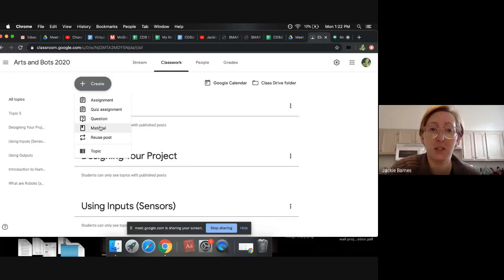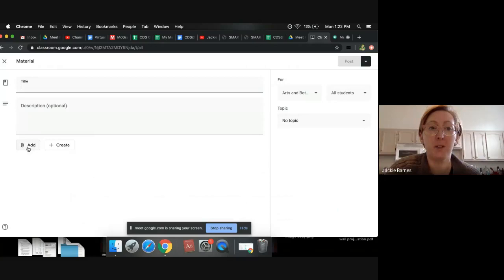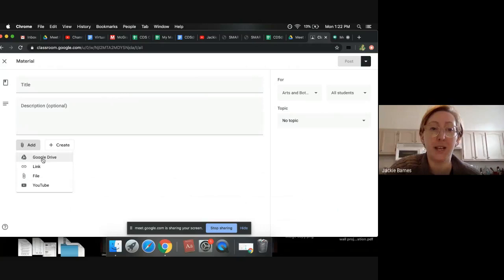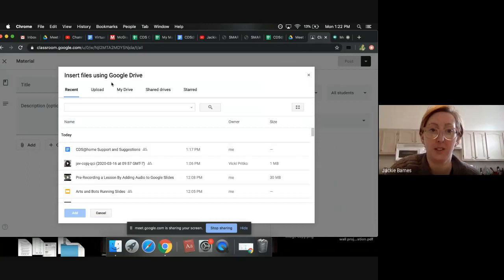So I can create material. And I love how it makes it pretty easy for you. You're going to go to Add with a little paperclip because you're adding a file that you've created. And you can actually hit Google Drive. So watch how easy this is. This is awesome.